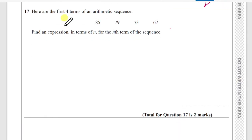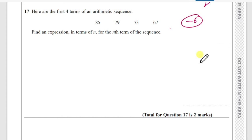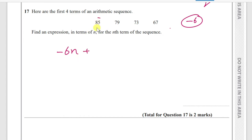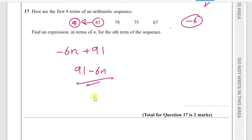Question 17: the first four terms of an arithmetic sequence are 85, 79, 73, 67. The common difference is −6. To find the nth term: multiply the common difference by n, giving −6n, then add the term before the first term. The term before 85 is 85 + 6 = 91. So the nth term is 91 − 6n.